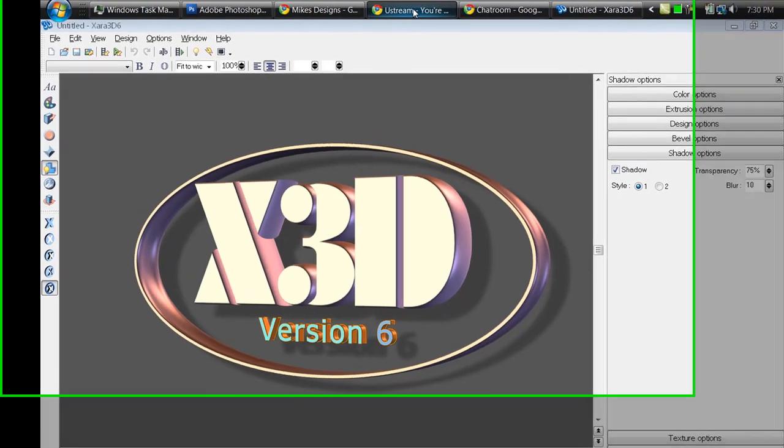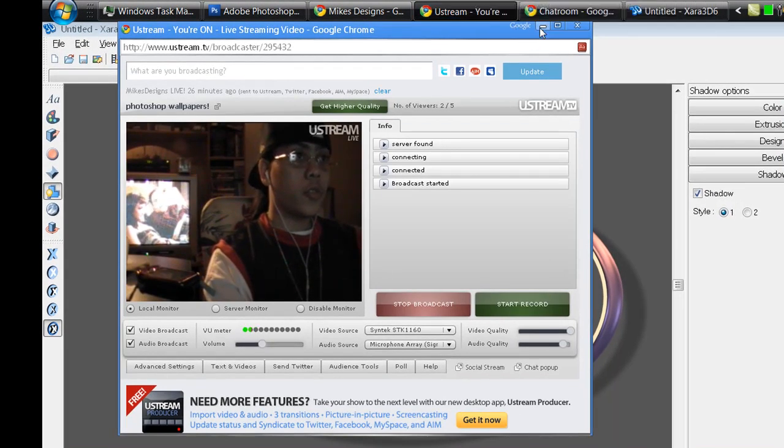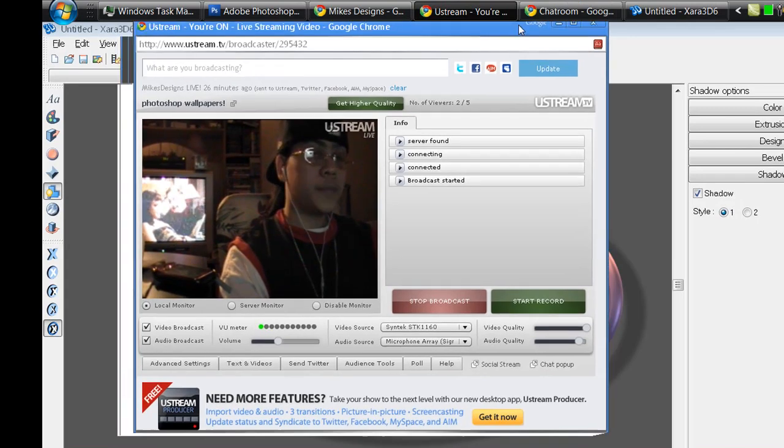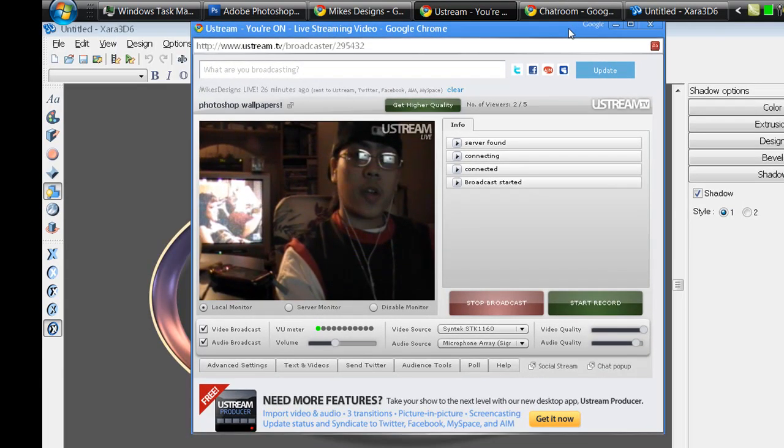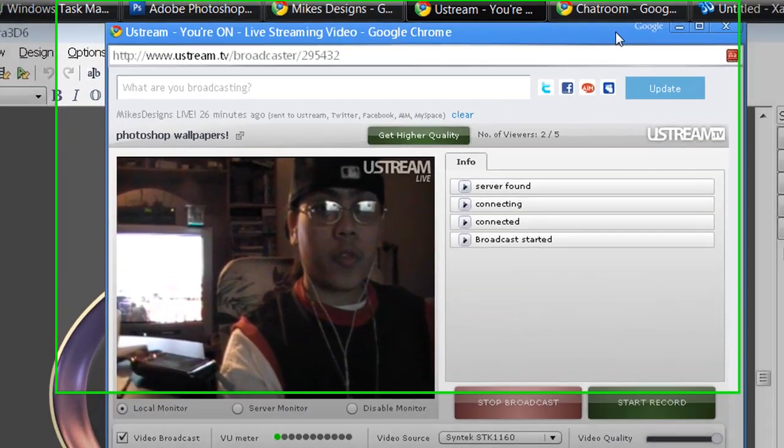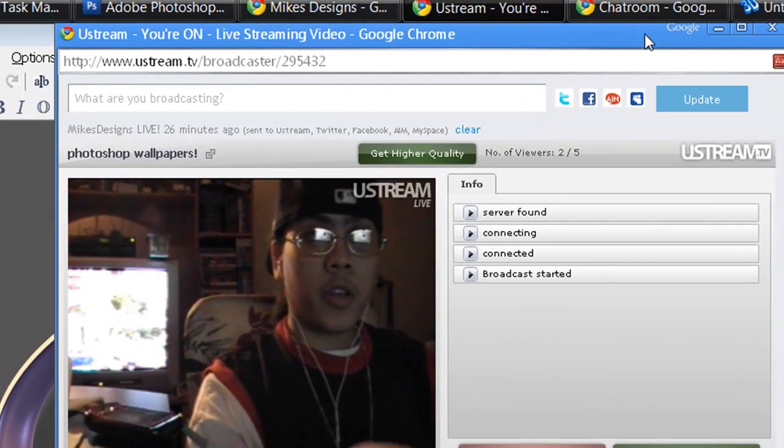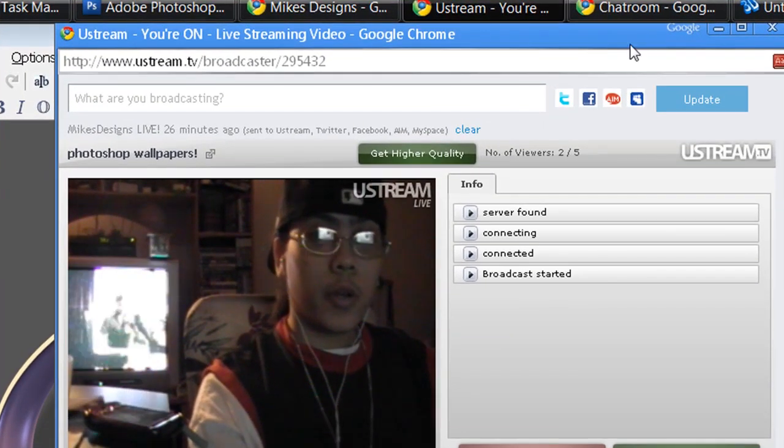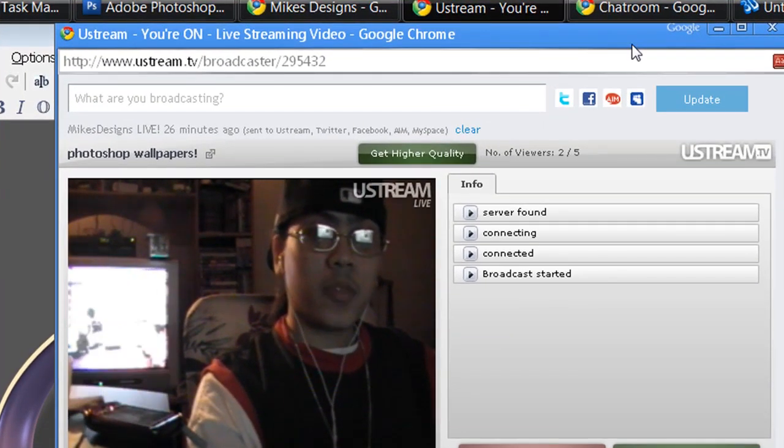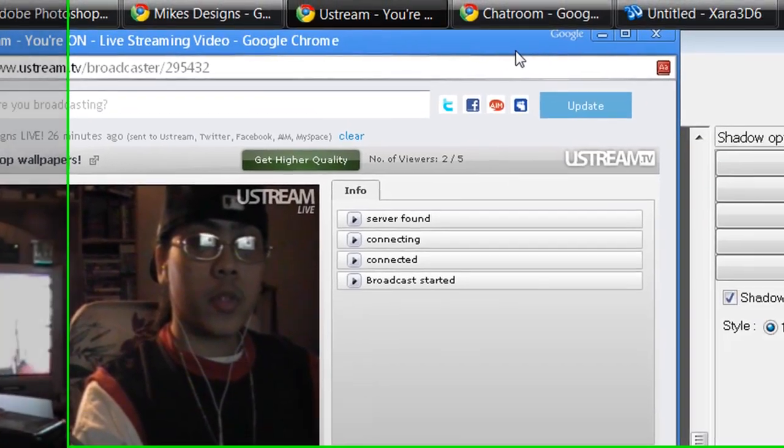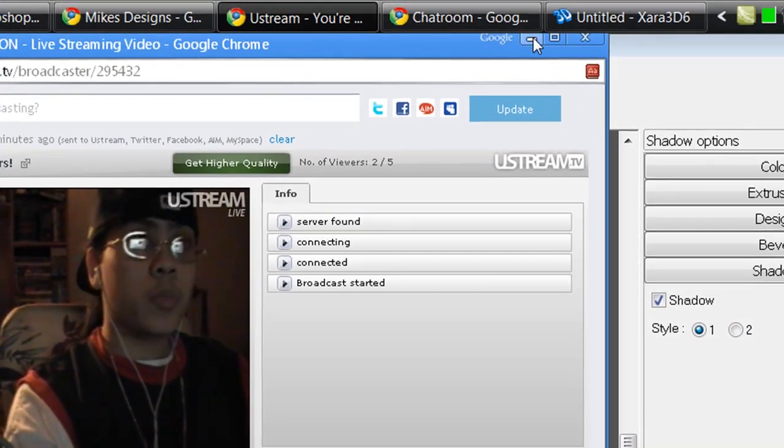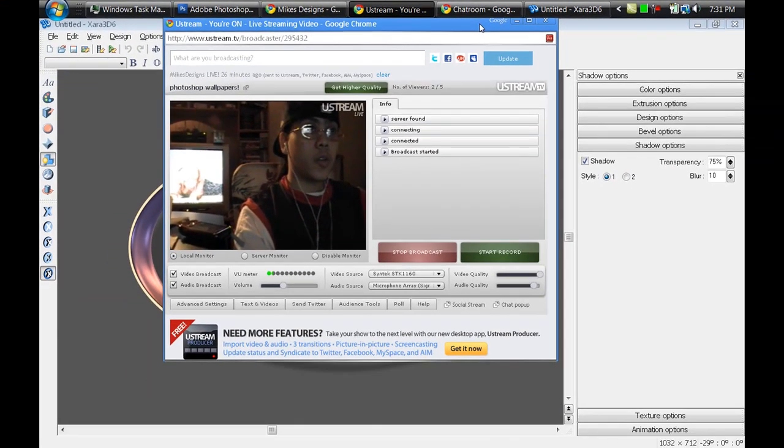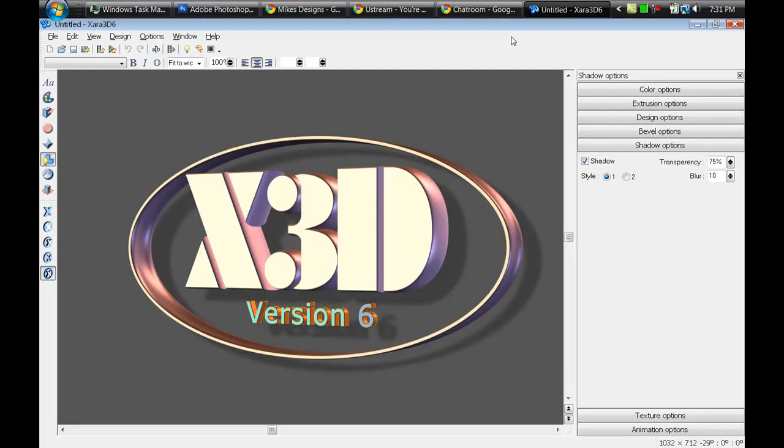Hey what's up guys, it's me Mike and today I'm going to do a video tutorial on Xara 3D. I did videos before but I wasn't sure if they were too informative or not, but I'm going to go into that and show you guys little tricks and stuff.